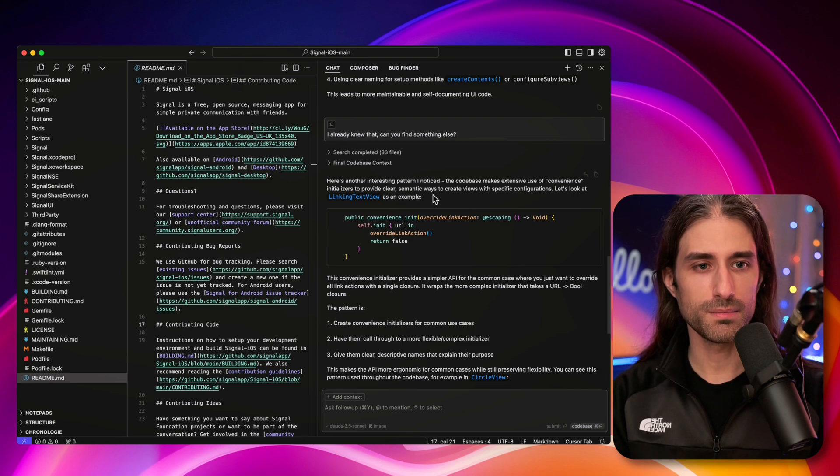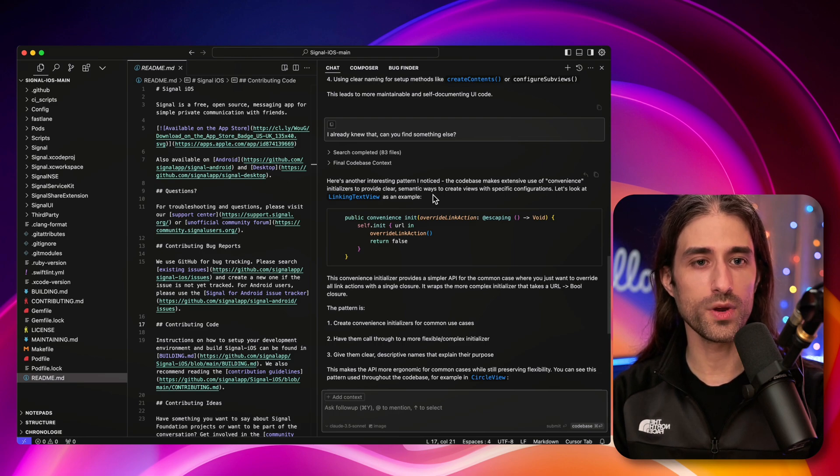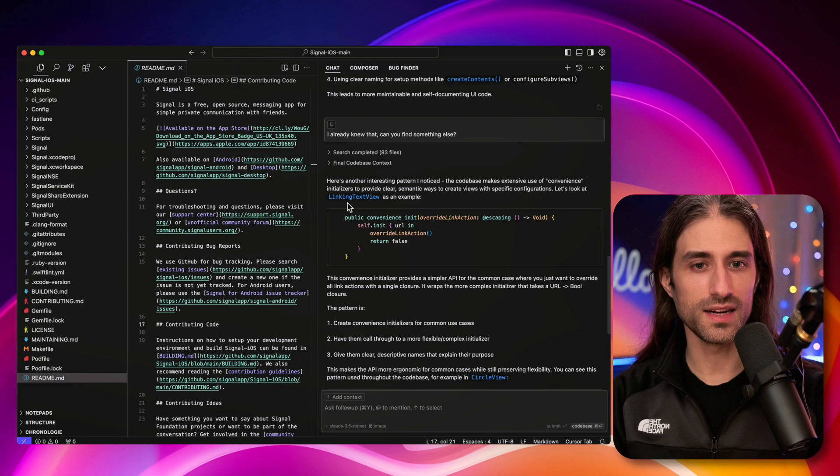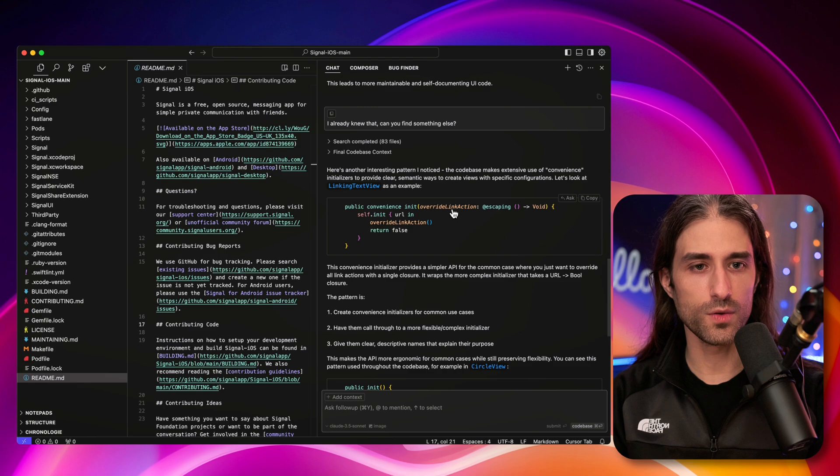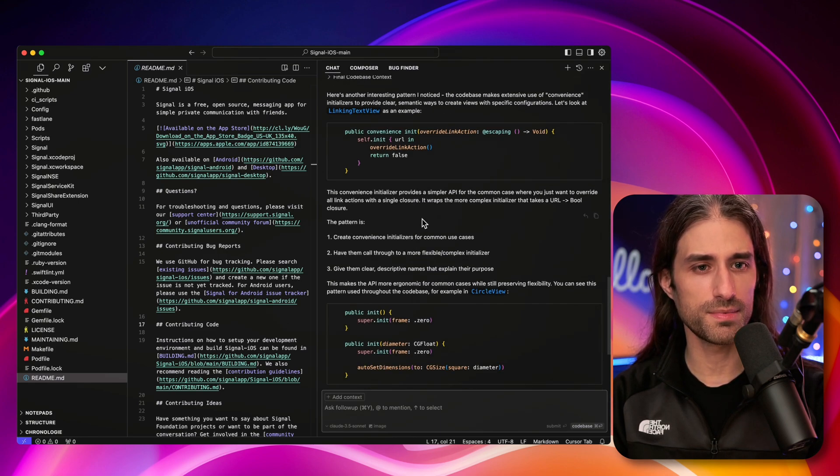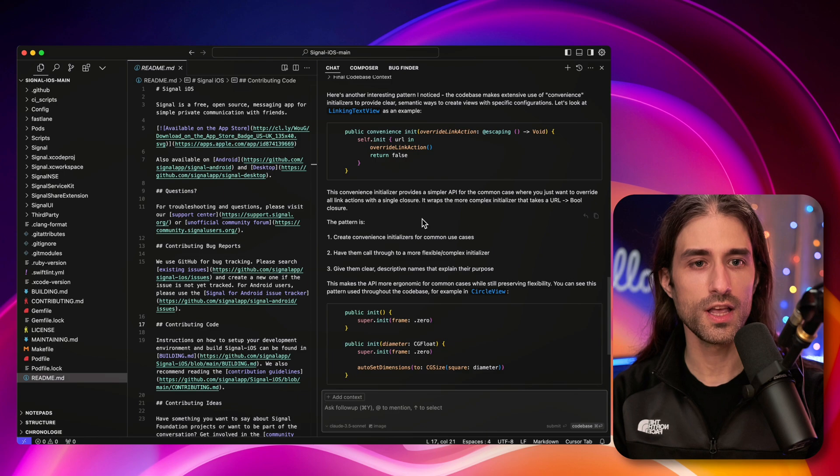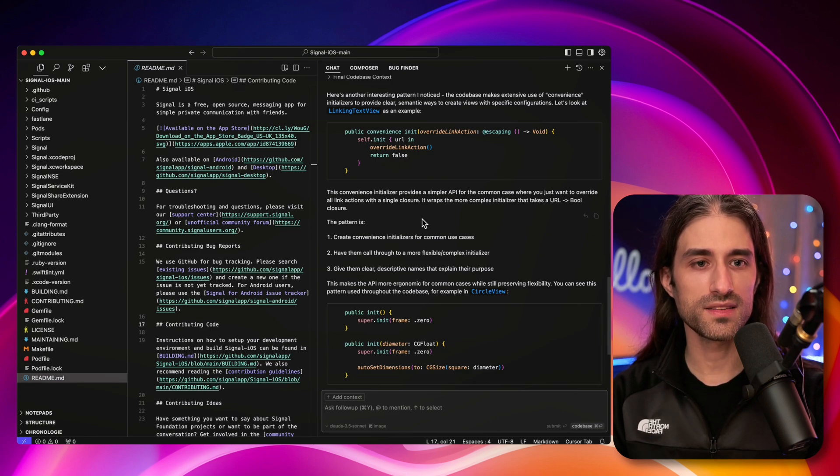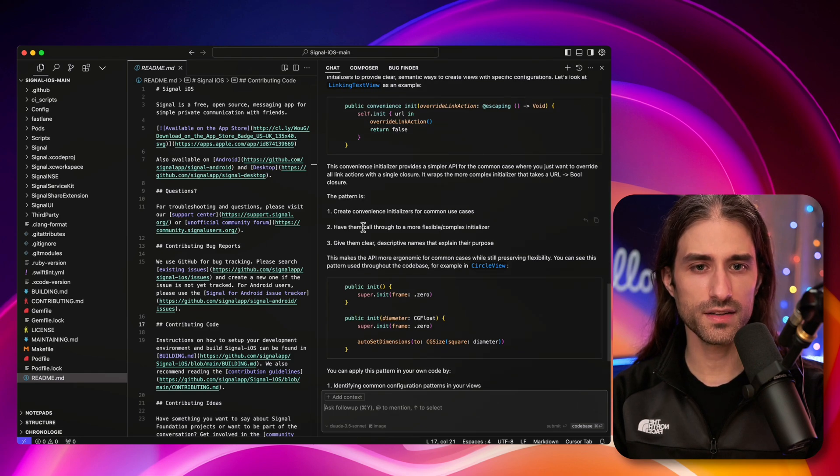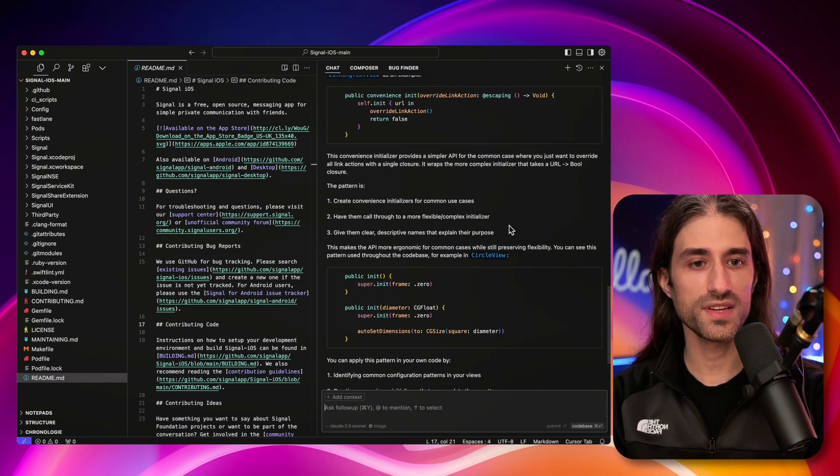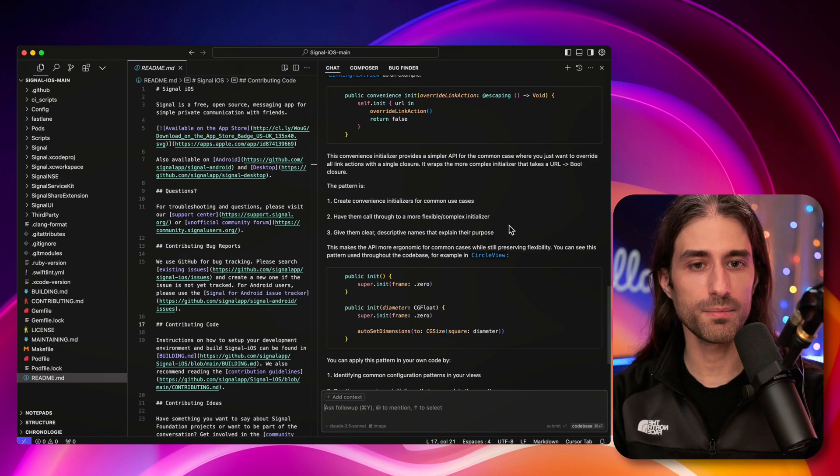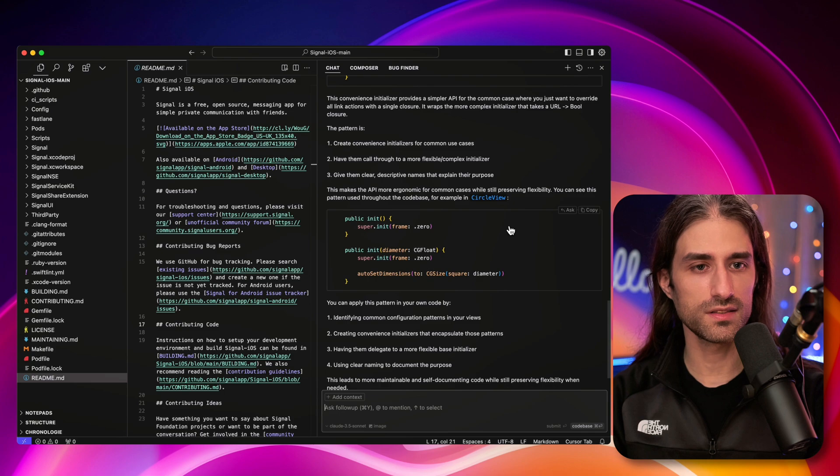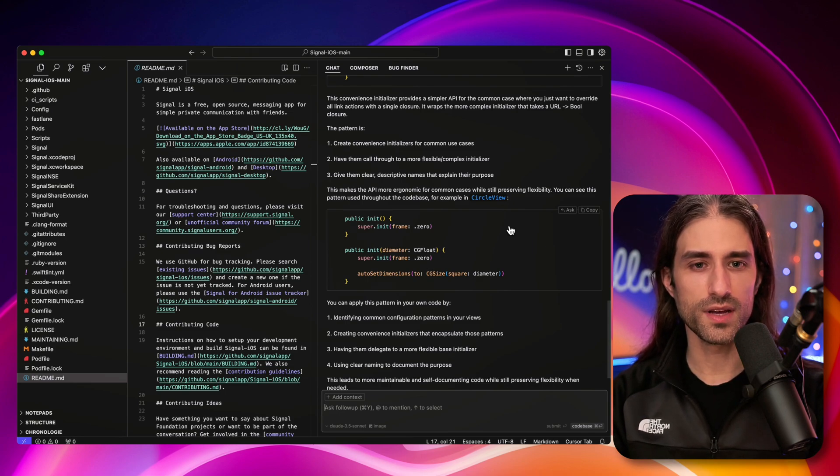It says, here's another interesting pattern I noticed. The code base makes extensive use of convenience initializers to provide clear semantic ways to create views with specific configuration. So let's look at LinkingTextView as an example. So here we have a convenience init with an override link action. This convenience initializer provides a simpler API for the common case where you just want to override all link actions with a single closure. It wraps the more complex initializer that takes a URL to bool closure.